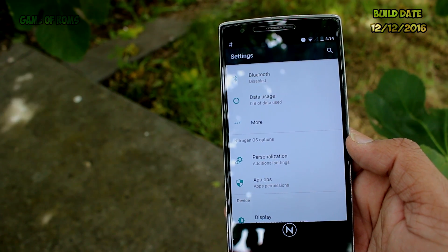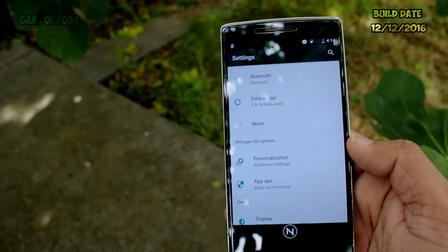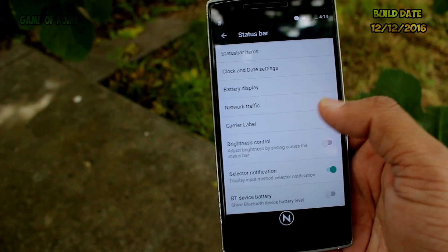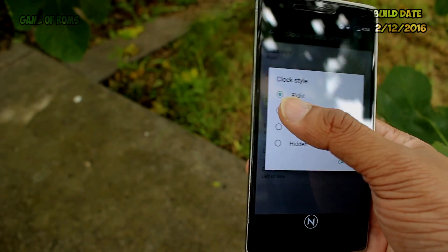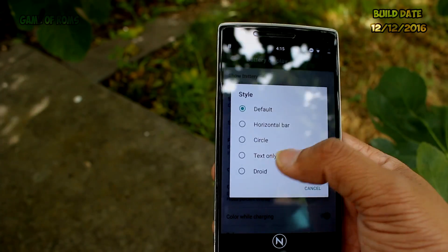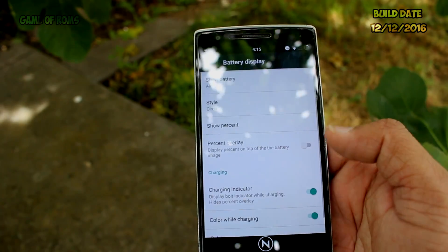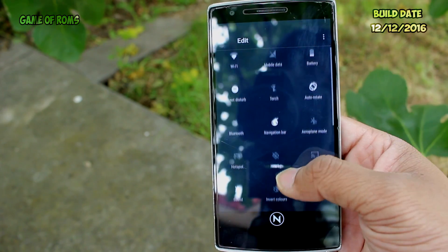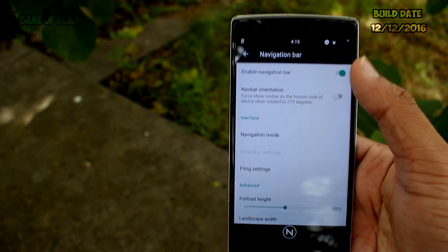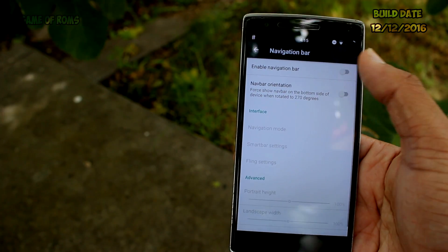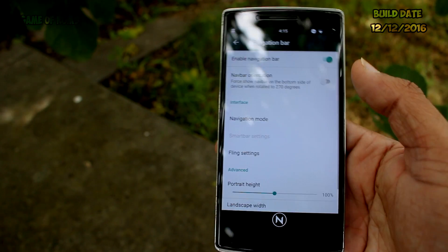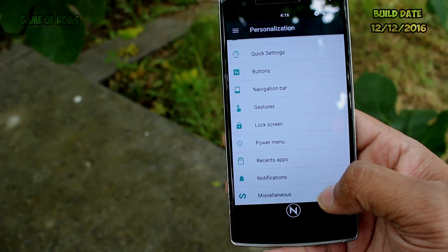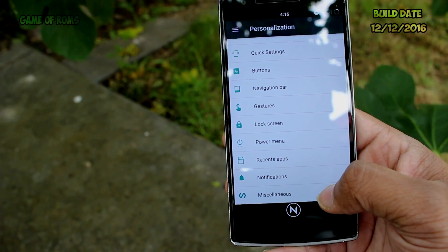All features are packed in one tab called Personalization. From there you can customize the status bar — put your clock in the center or change the battery icon, quick settings tiles in the notification panel, and the navigation bar. But that's what you get in all ROMs, right?